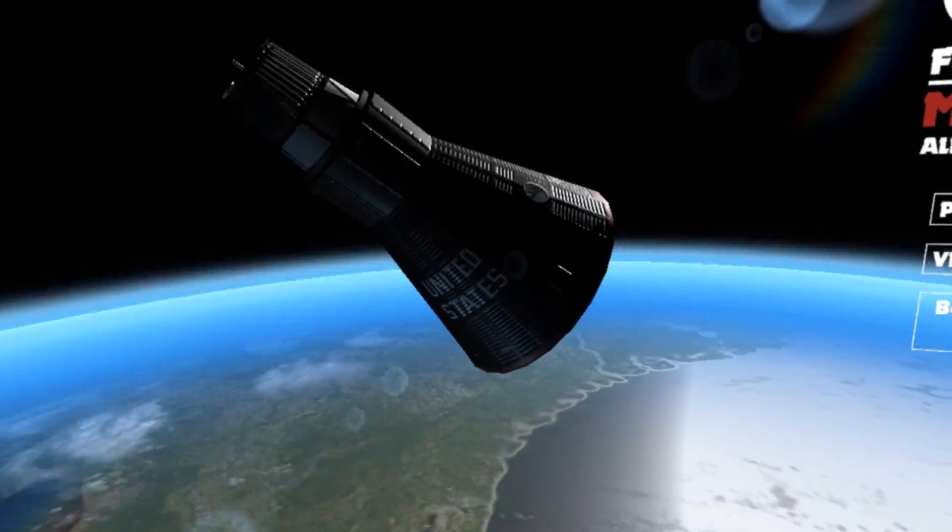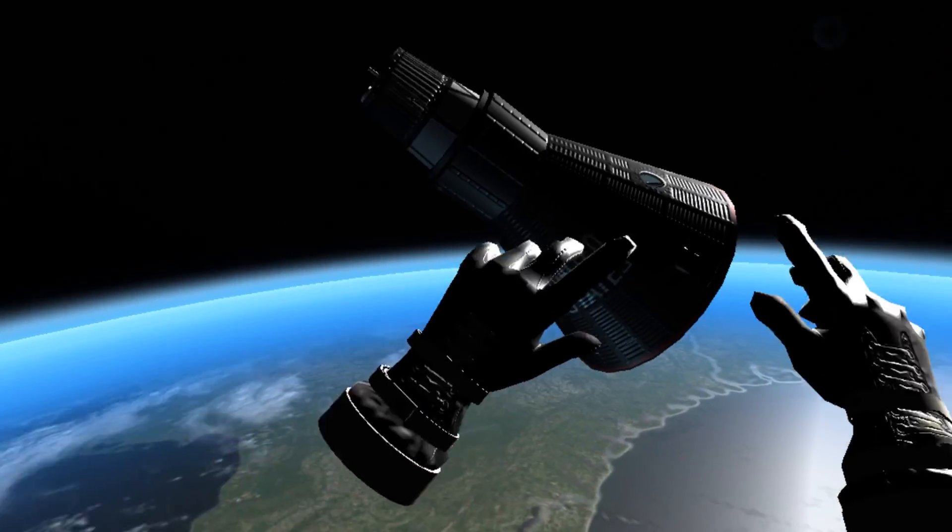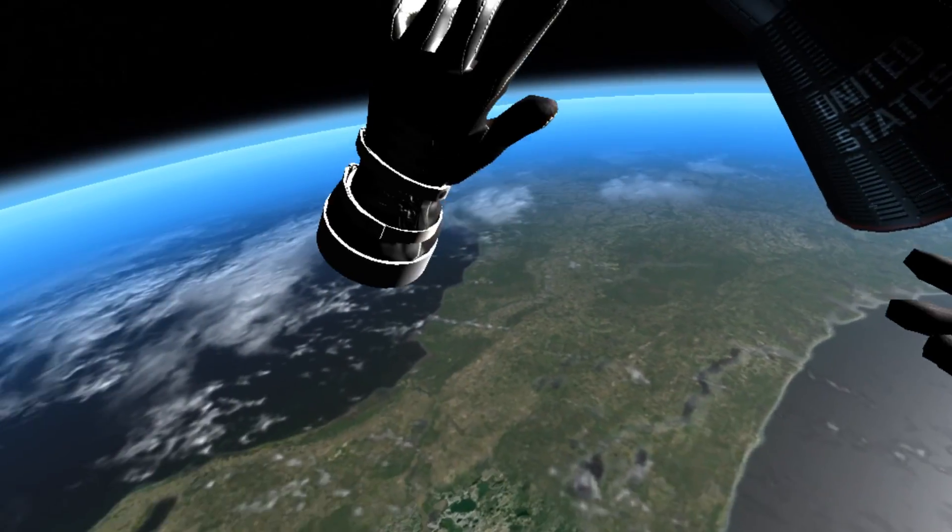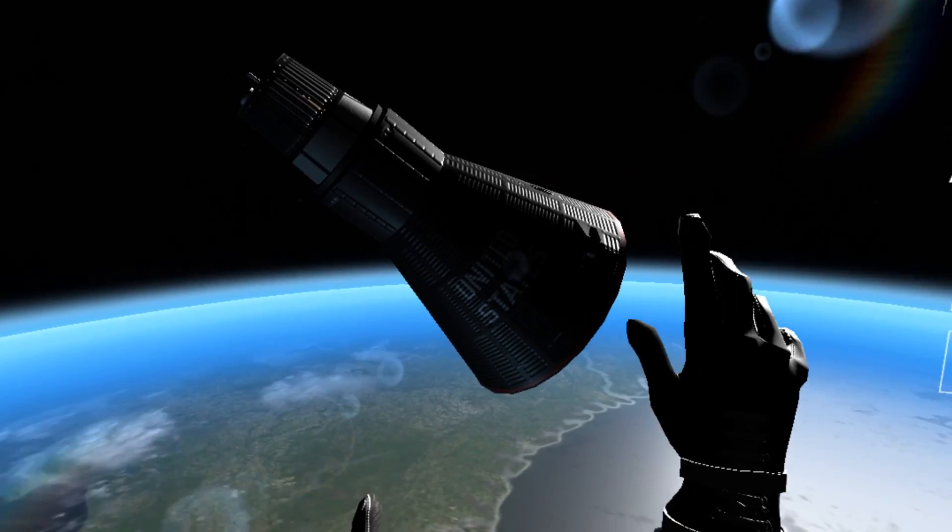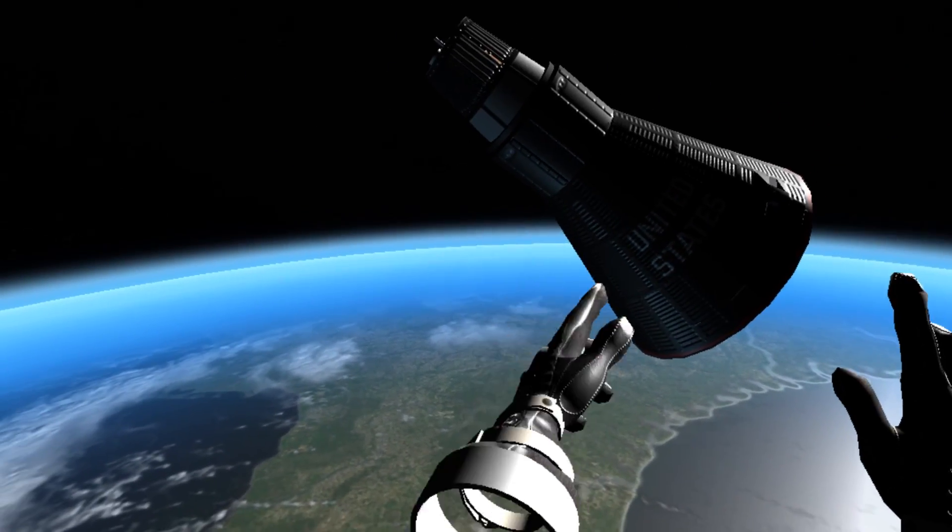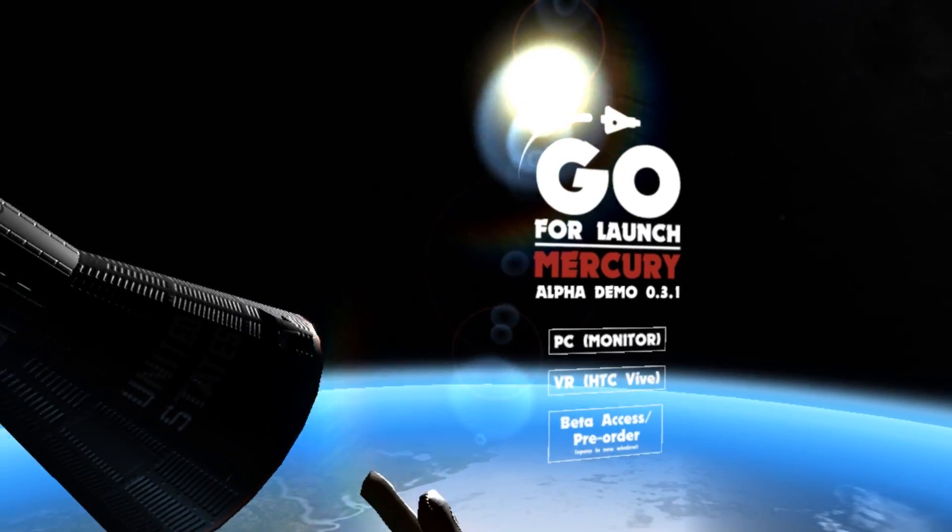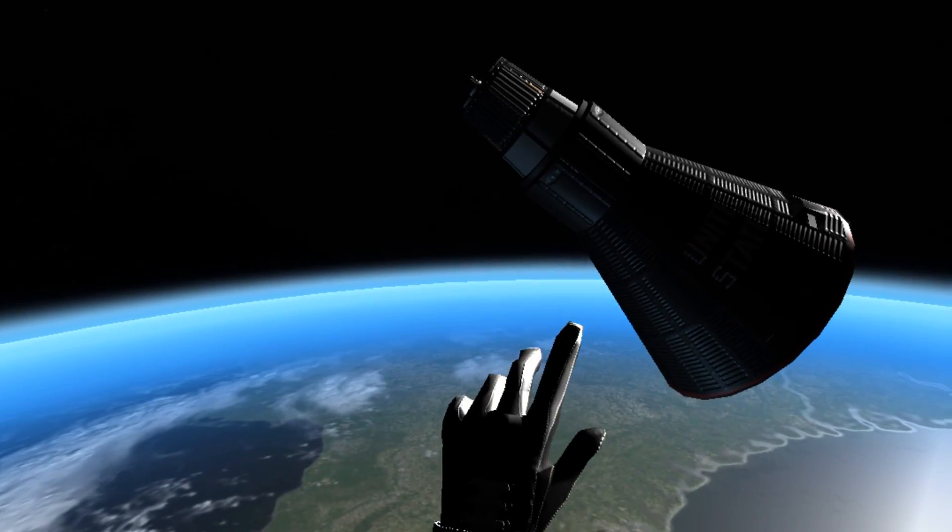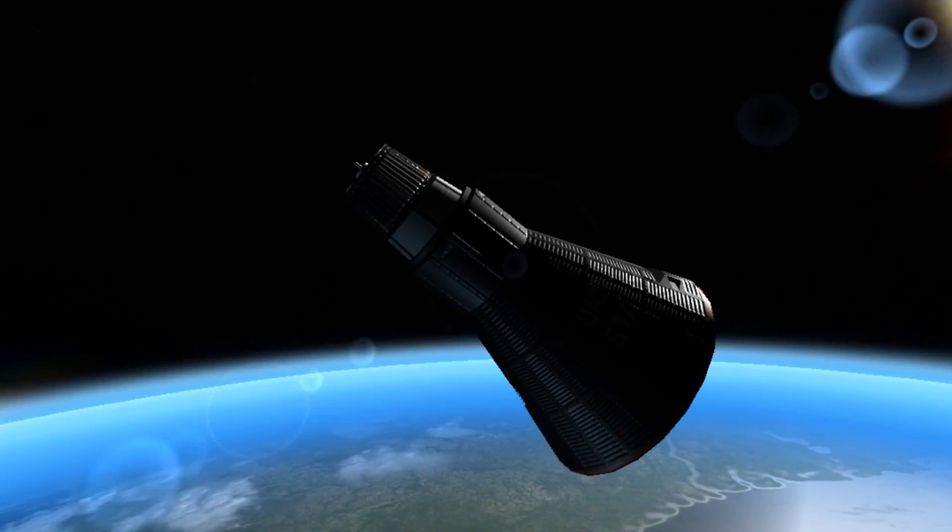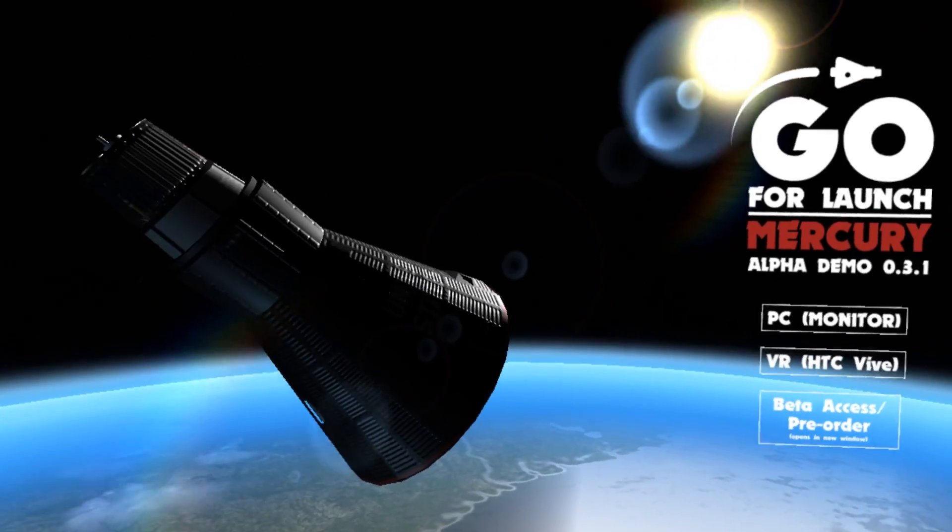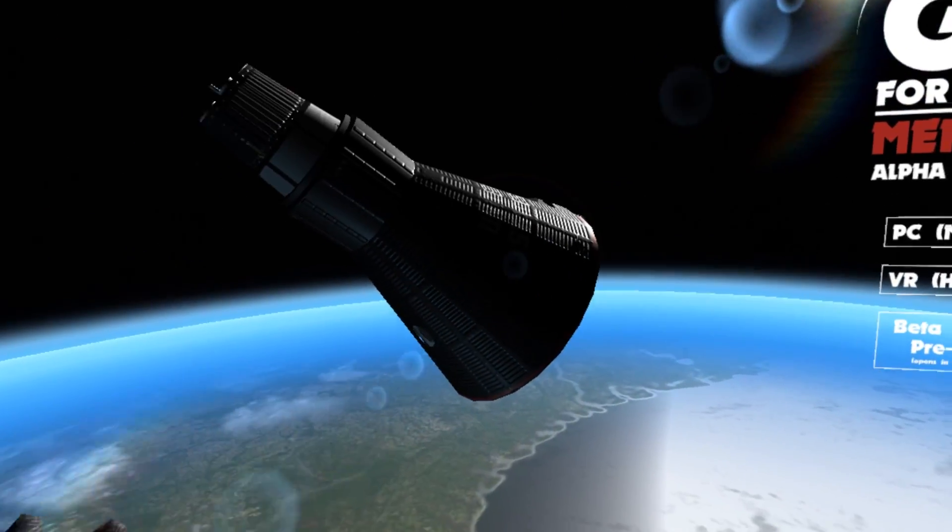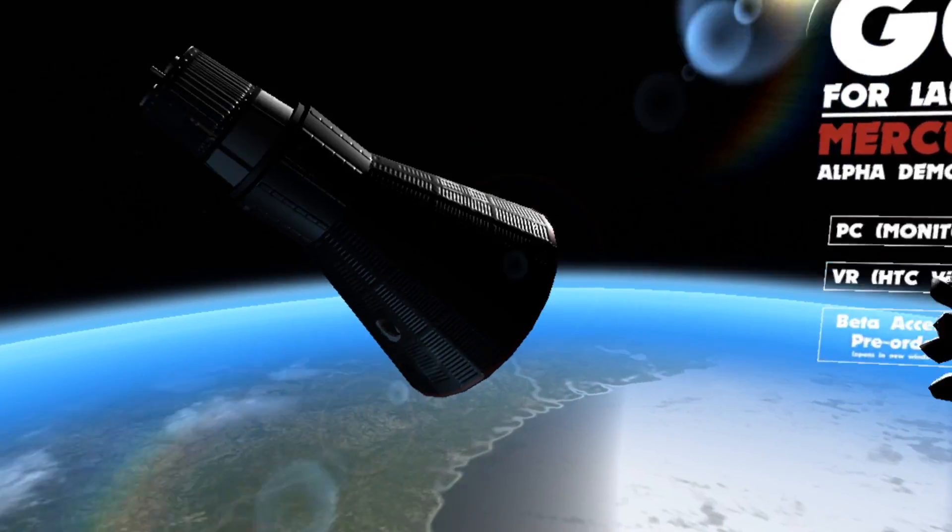Hello, it's Scott Manley here and today I am a pair of disembodied hands floating over the earth. No, this isn't the thing from Adam's family in space. It is Go for Launch Mercury. If you remember, this was a crowdfunding campaign to create an accurate VR flight simulator of the Mercury missions and further.